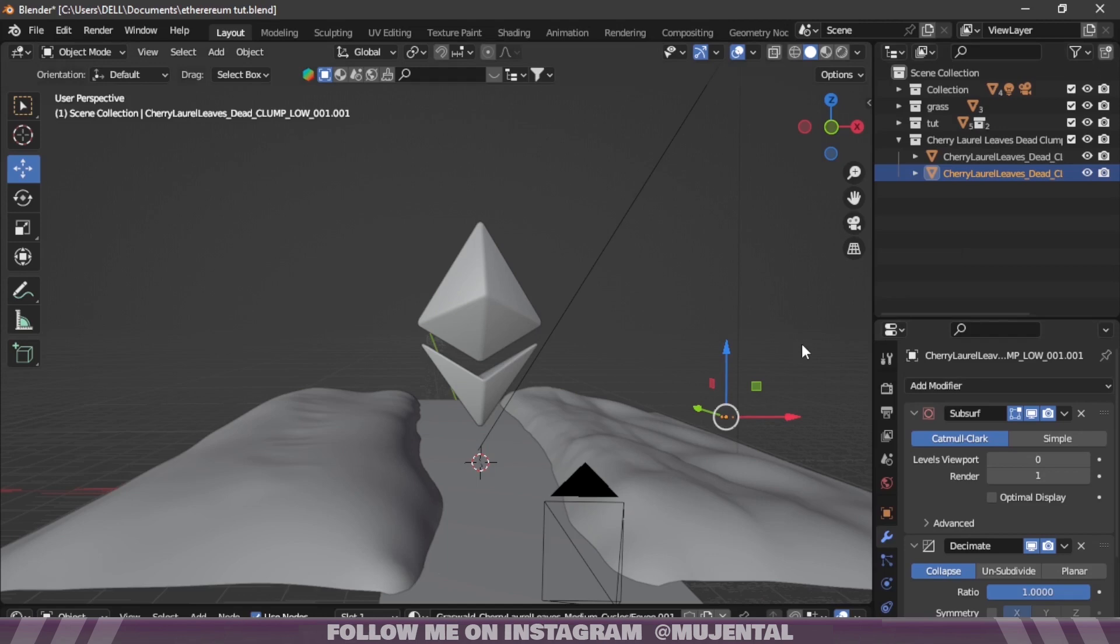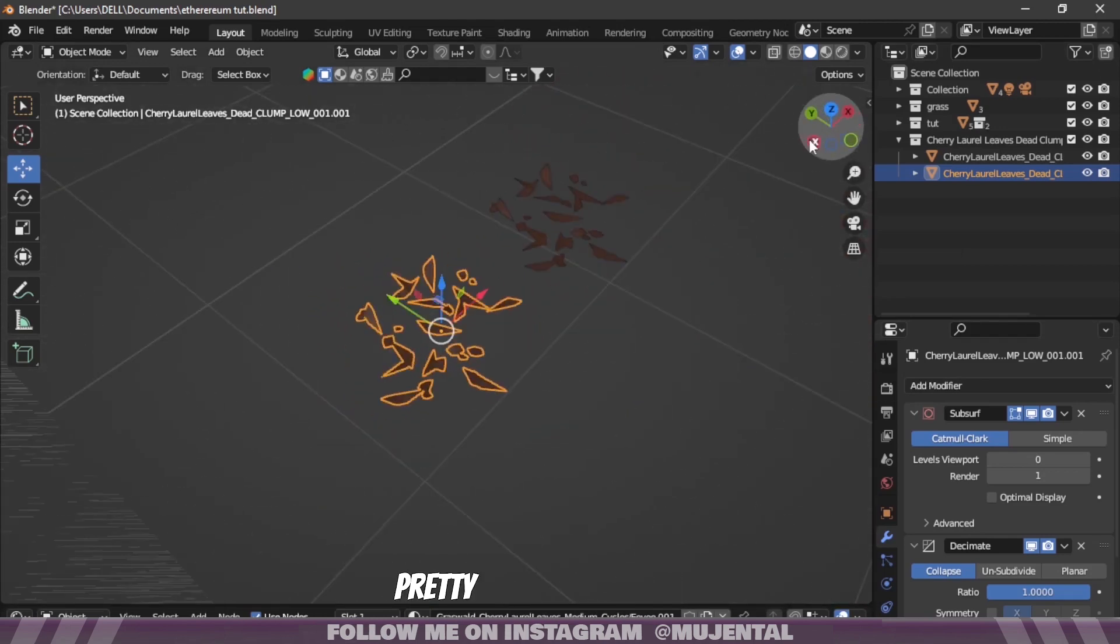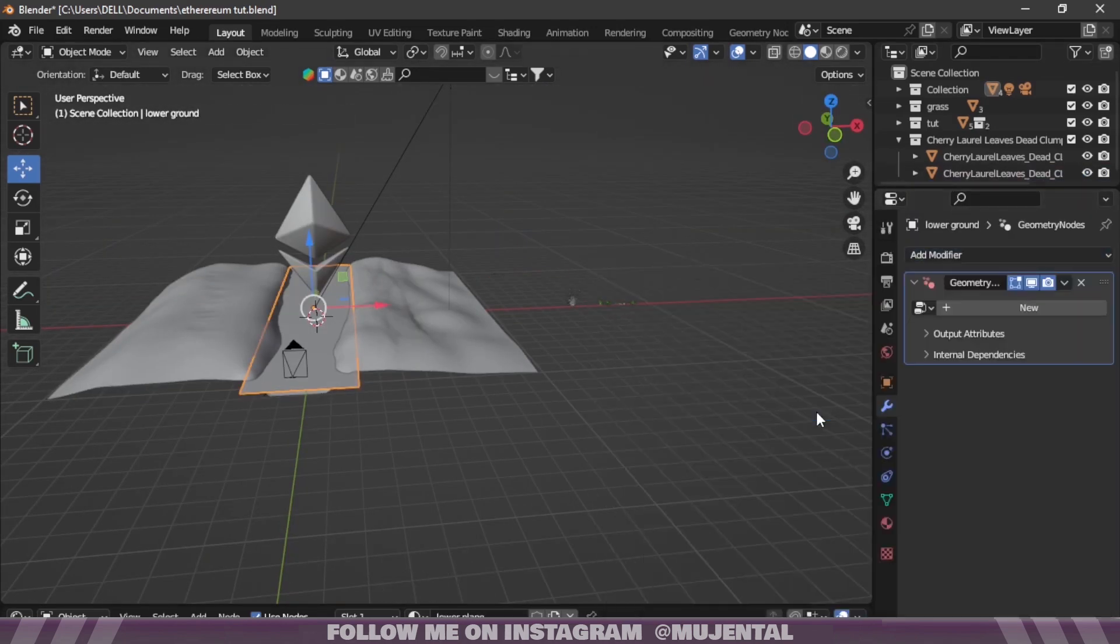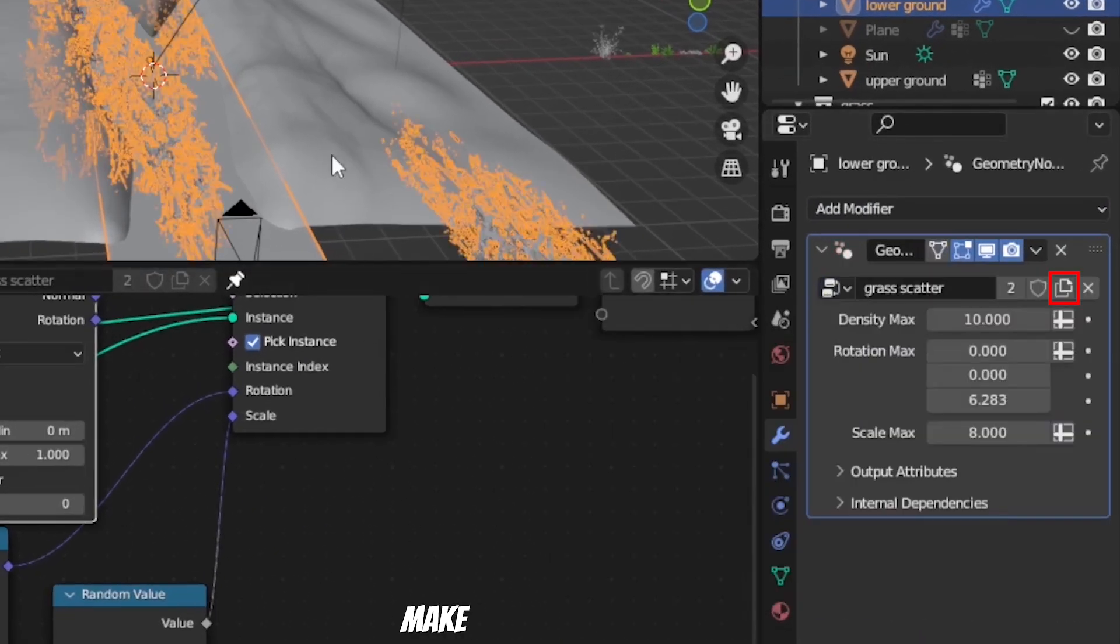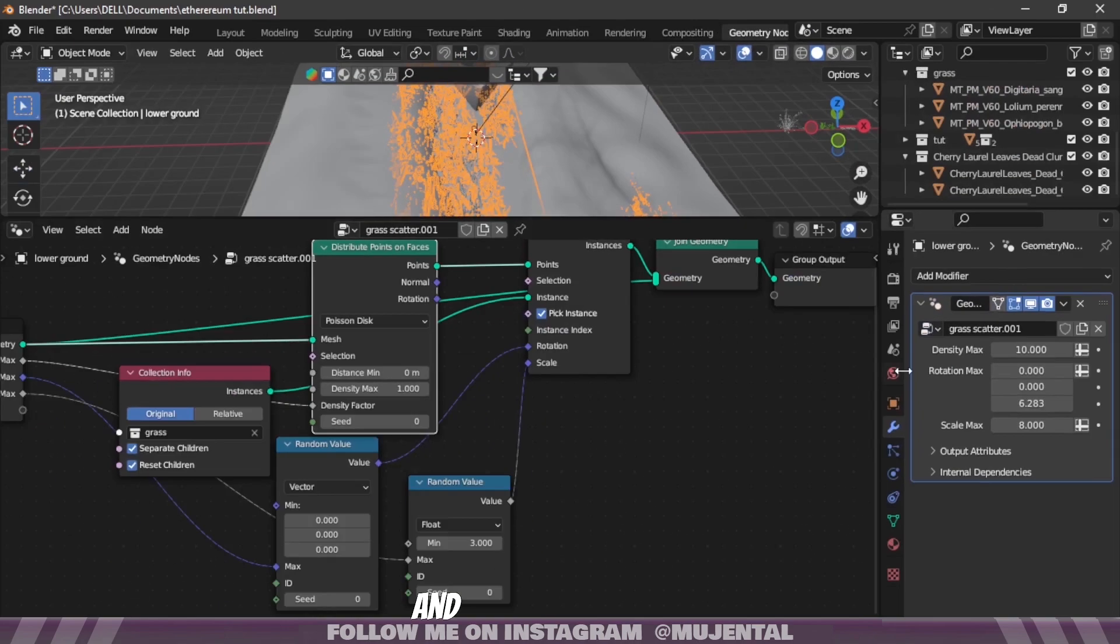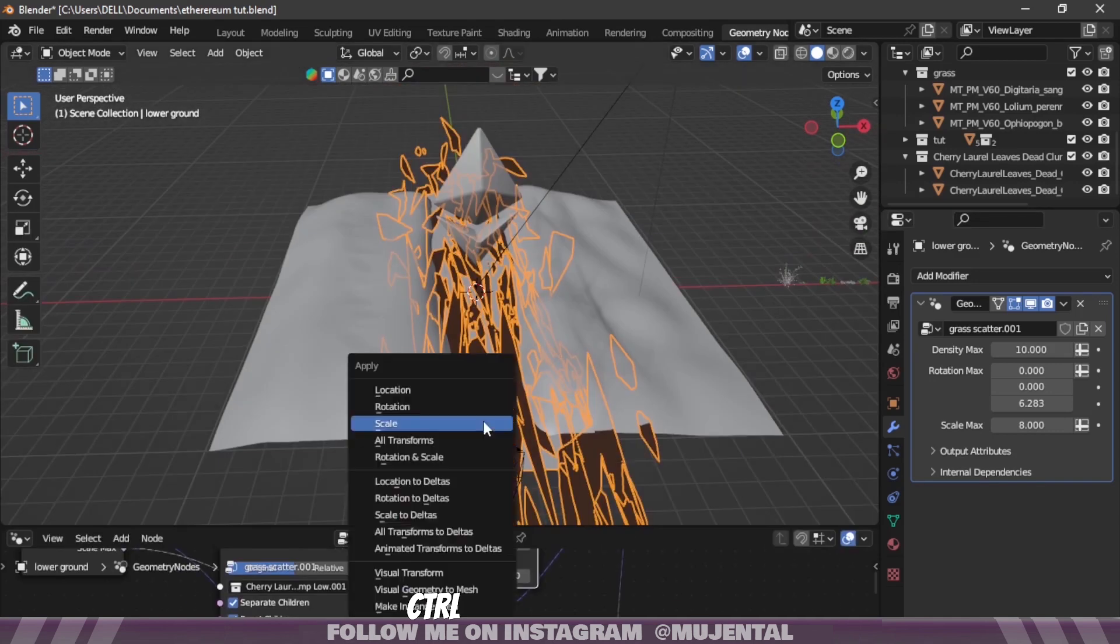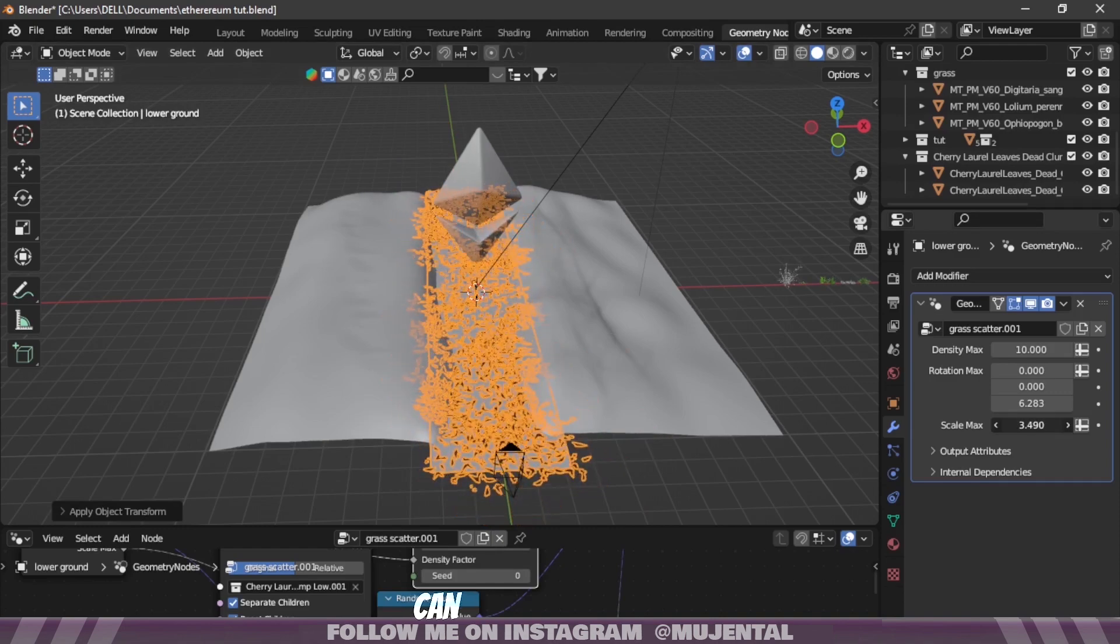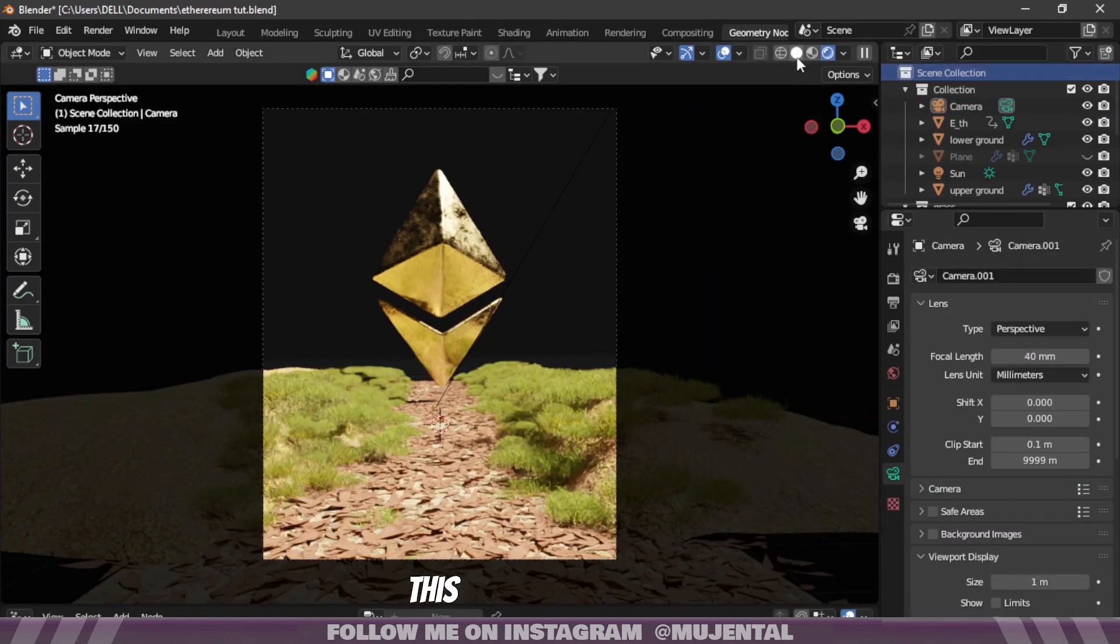Then I have these dead leaves which I will scatter on the second plane using geo nodes. It's pretty simple. Just click on the plane, add a geometry node modifier to it and select the node system that we just created. Click on this button to make a copy of it and uncheck Pin, and under Collection choose your asset. Click on plane and press Ctrl+A to apply the scale transform, and then you can play around with the settings as usual.